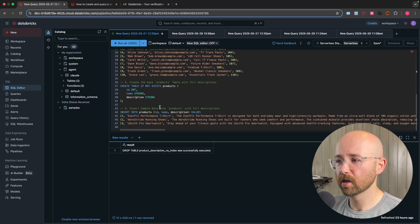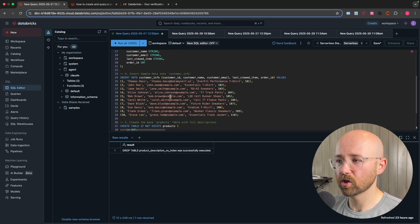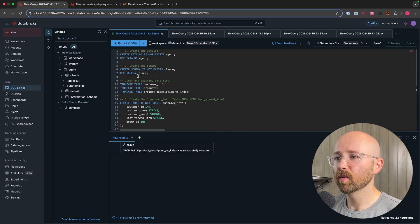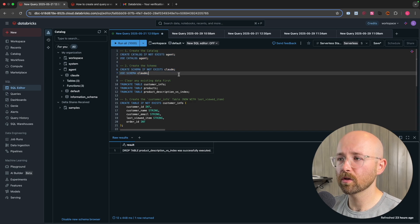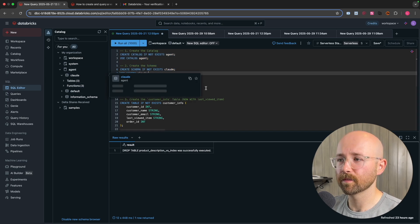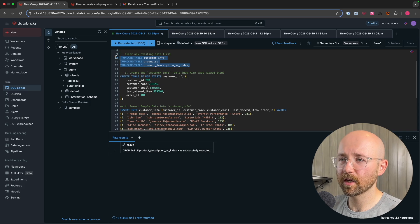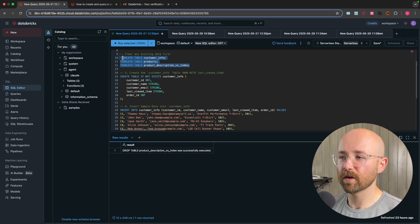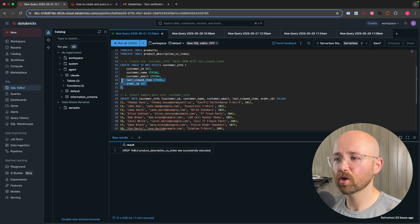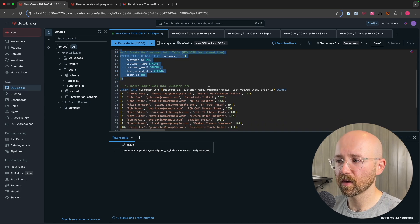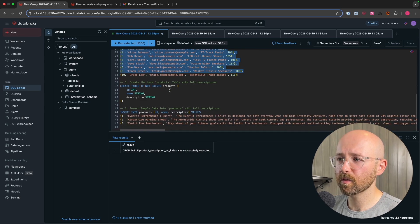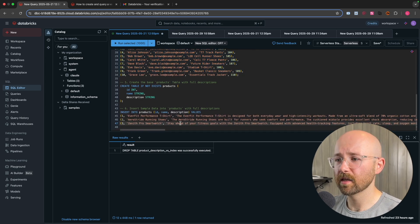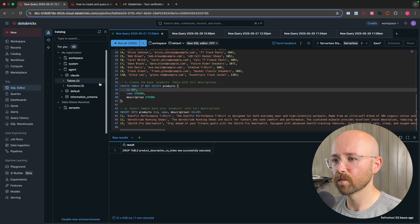So we have this here, this little script, which generated, of course, using ChatGPT to generate this fake data. But what you have here, create the catalog. So create catalog, if it doesn't exist, called agent, then one called Claude. So now we have Claude inside agent. Then in here, I want to clear these tables. So obviously, if this is your first time running it, this will fail. So you just remove that. Then you want to create the customer info table and insert a bunch of data. Then we want to insert the products after we create the products table as well.